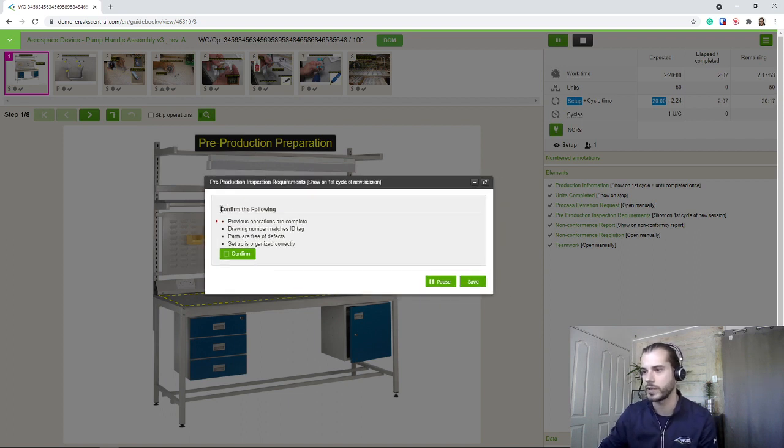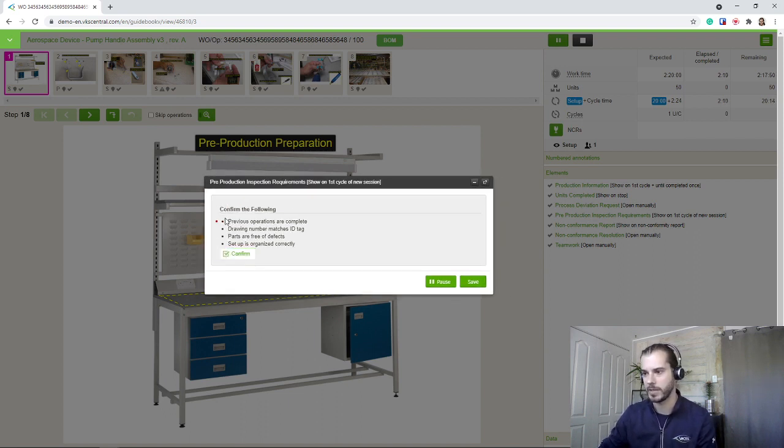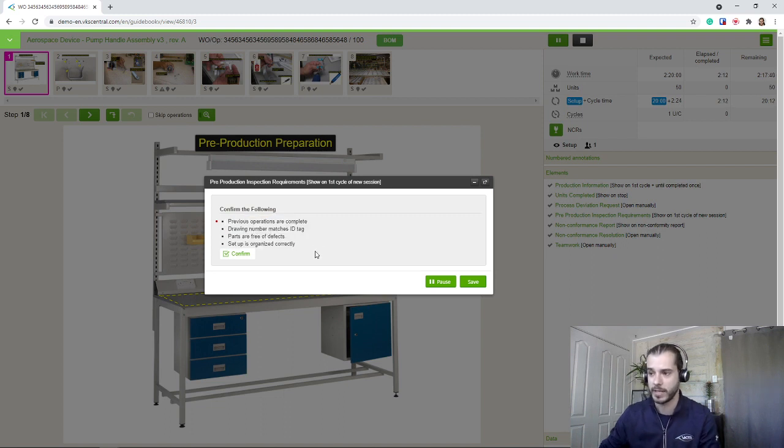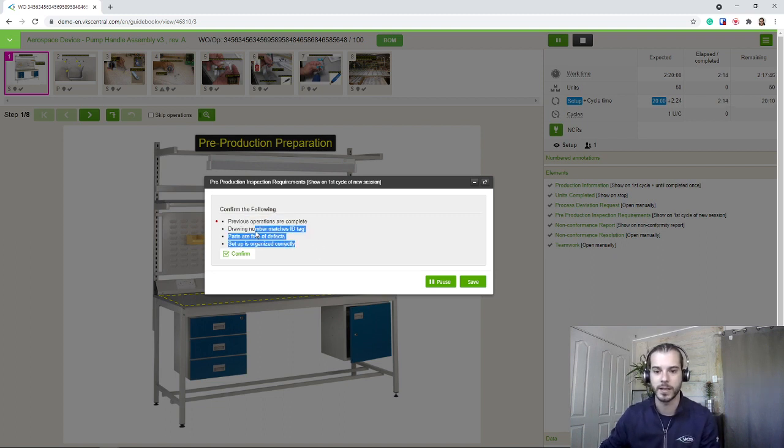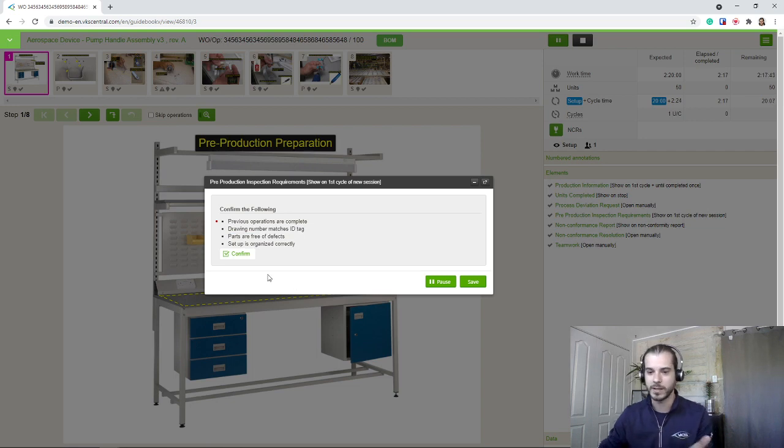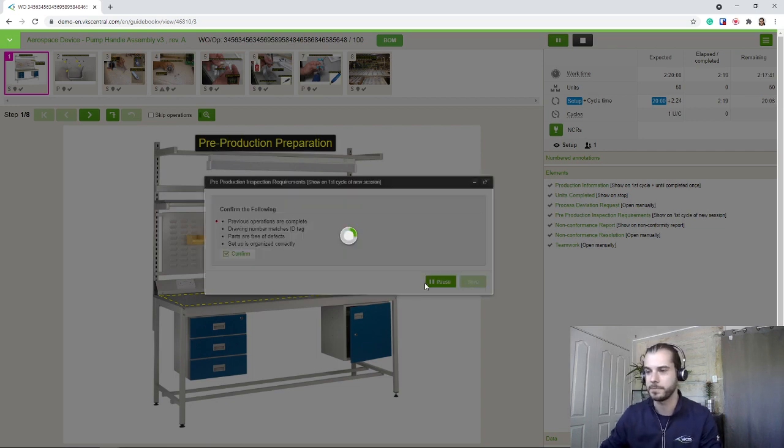So first form here, just a quality confirmation, making sure we have verified everything. And again, in your report, you're going to get a copy of this timestamped to the user. So you have proof that it has been done properly.